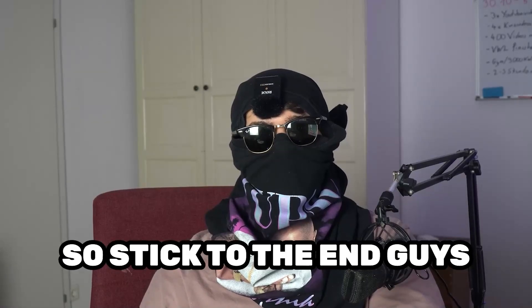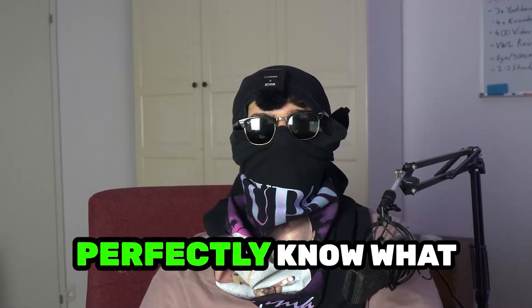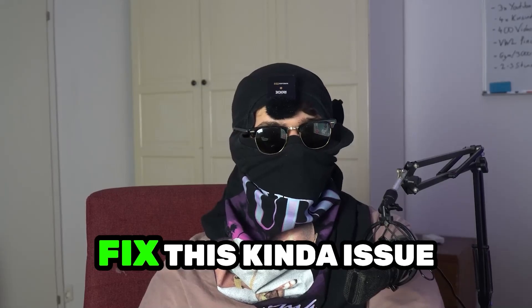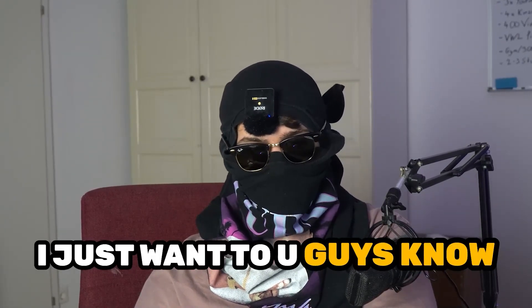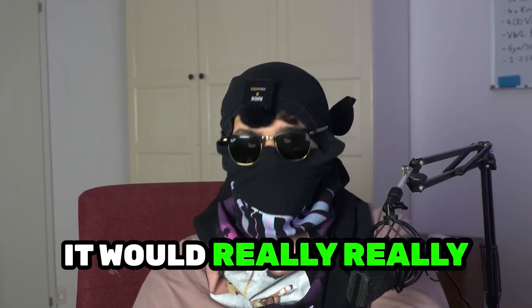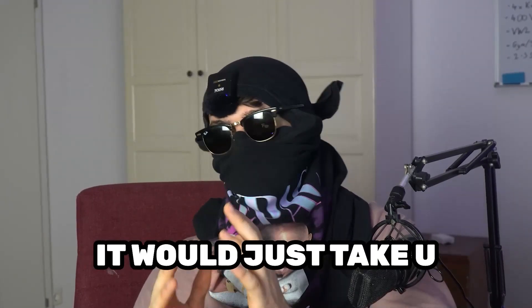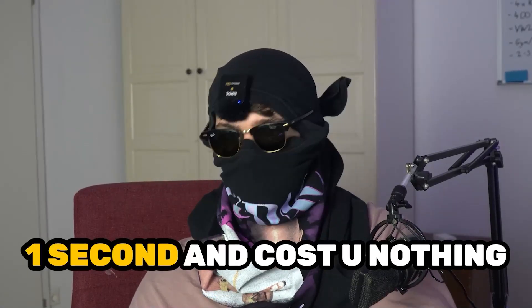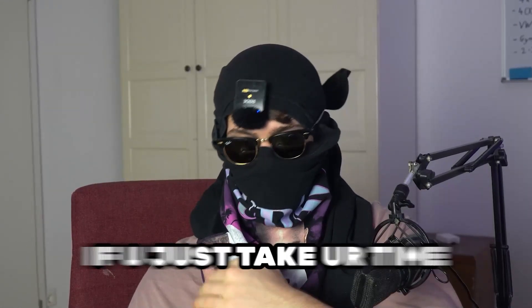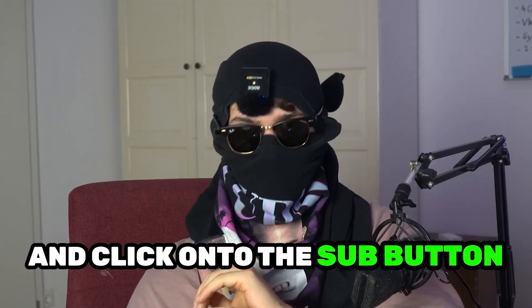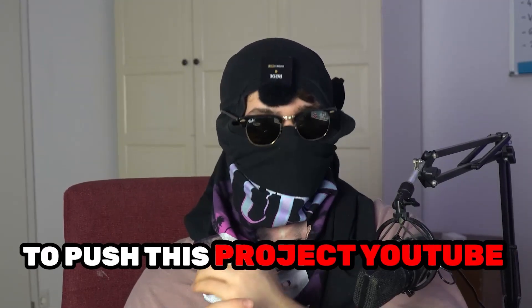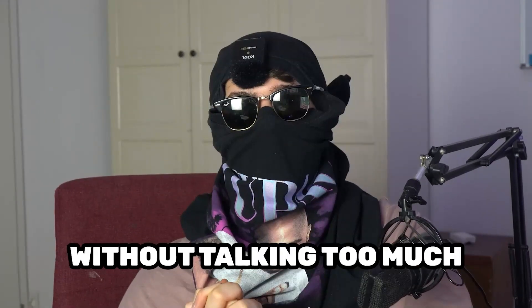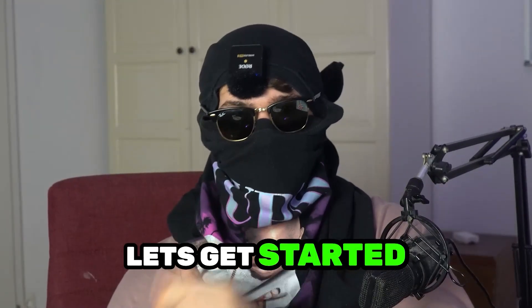Stick to the end guys, this will be a step-by-step tutorial and in the end you'll perfectly know what to do to fix these issues. Before we start, I just want you guys to know that it would really help me out as a little YouTuber. It would just take you one second and cost you nothing. For me, it would mean the world if you just take your time and click on the subscription button. Without talking too much, let's get started.